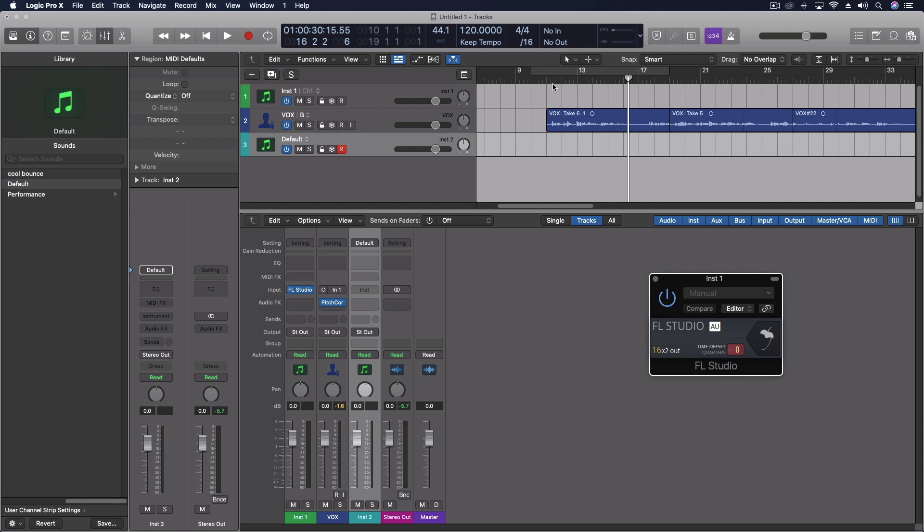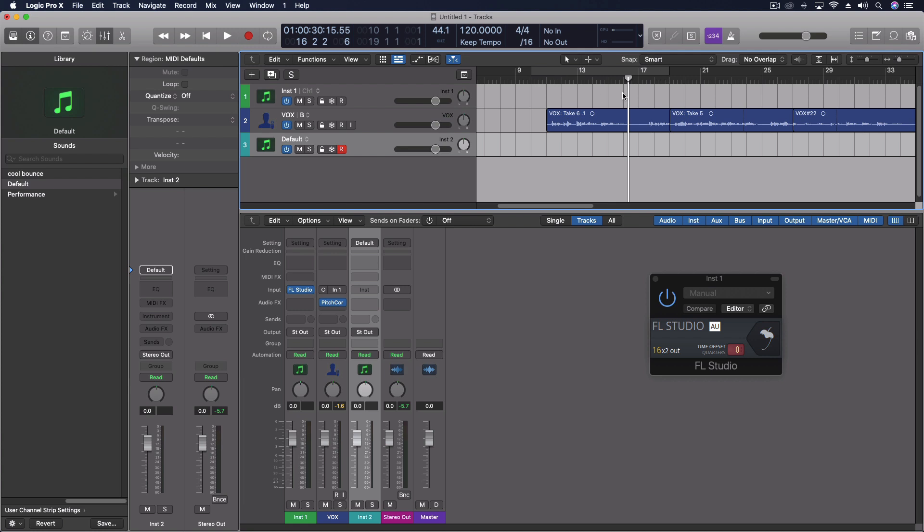I did have one project where the tempo changed, and FL didn't know what to do with it. And it also doesn't do well with looping. So when it hits the end of a loop, any audio regions that were playing continue to play. But other than a few little quirks like that, it does seem to work.